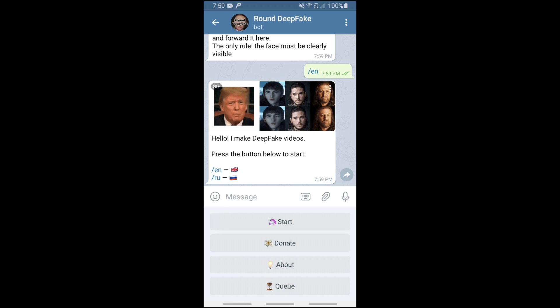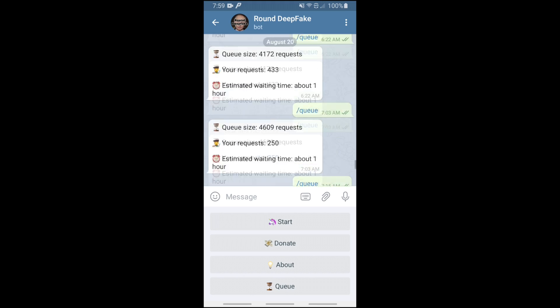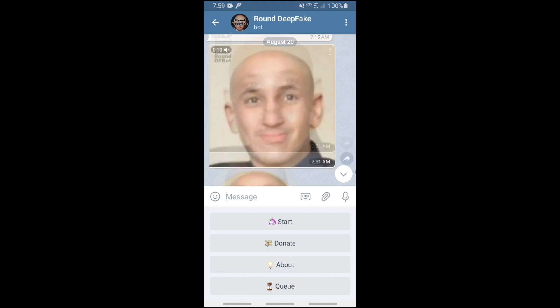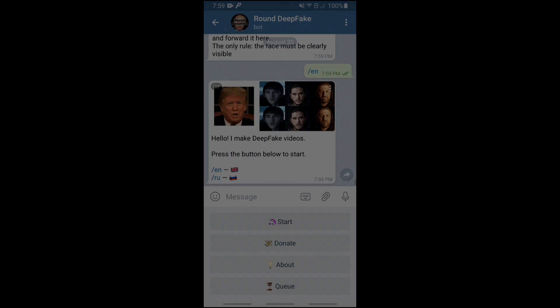It puts you in a long queue, and once the queue is done it'll text you and send you the finished video, and that'll be it.